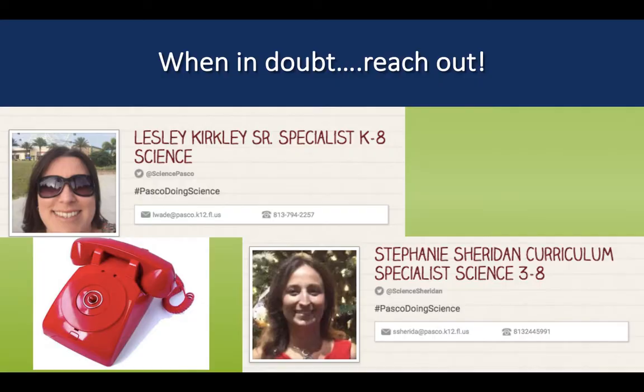If you're having problems navigating the science resources, have questions about what to do with a lesson or where to go next, please reach out. You can contact me, Stephanie Sheridan, using my email or cell phone number printed on the screen. If you text, please do so by telling me your name, grade, and school so I can answer appropriately. You can also reach out to Leslie Kirkley, our Senior Specialist for K-8 Science. Her email and office number is also on the screen. Thank you very much, and I hope you enjoyed your learning.